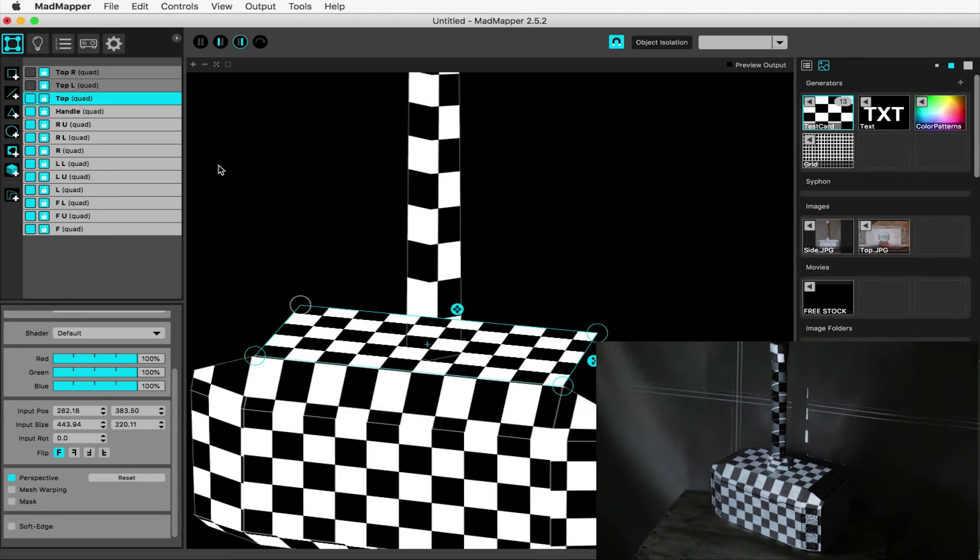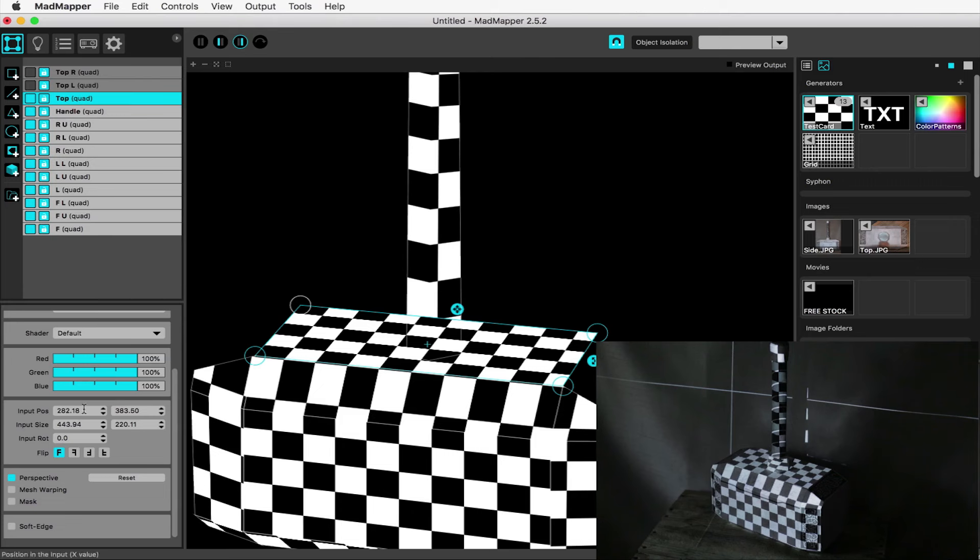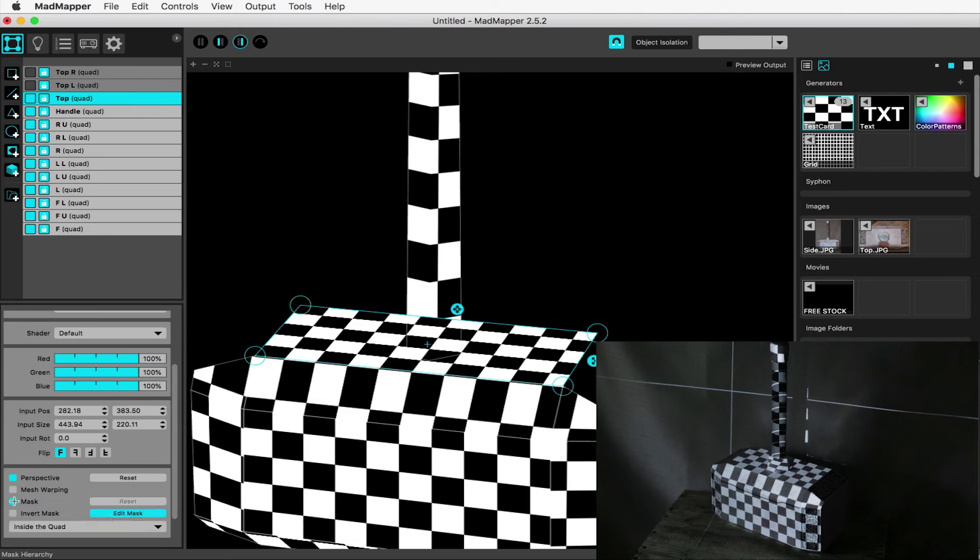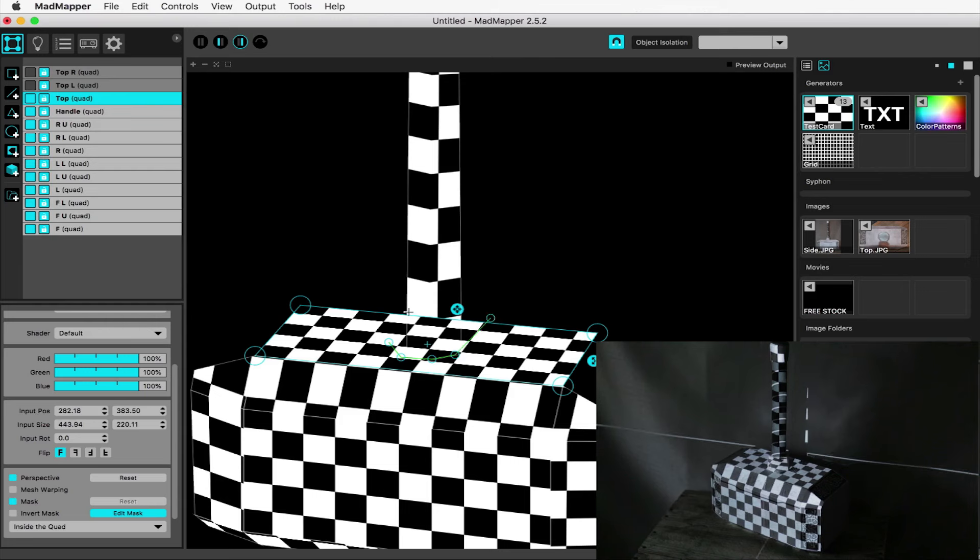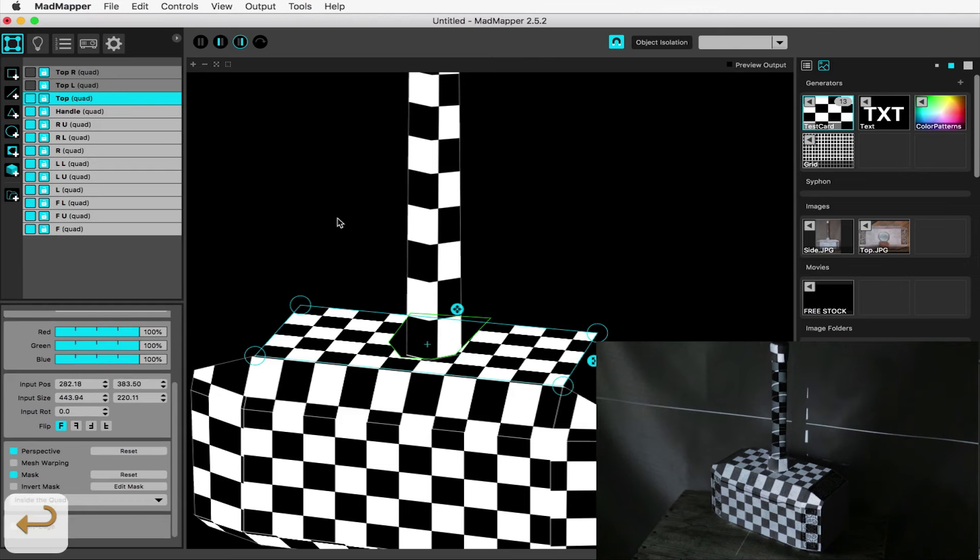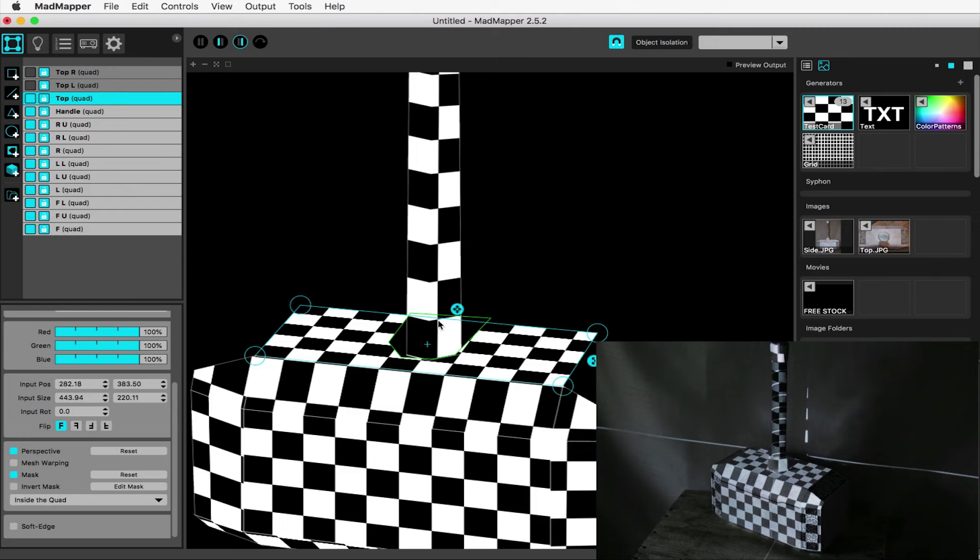We can see here that the top content is blocking the content on the handle, which is not what we want. We could just move the handle surface to be above the top surface in the stack on the left, but let's use a mask instead and learn something new. With the top surface selected, check on mask and click out the points you want. Hit return to close the mask. If you want to change it and move the points, hit edit mask and pull the points around as you please.